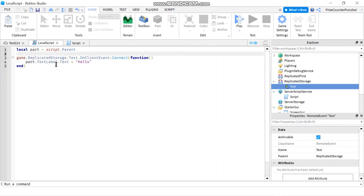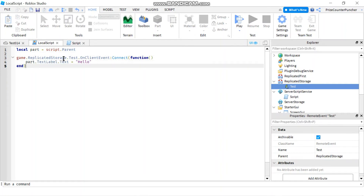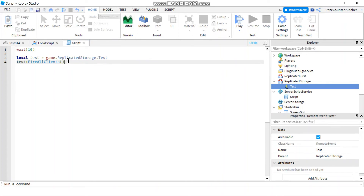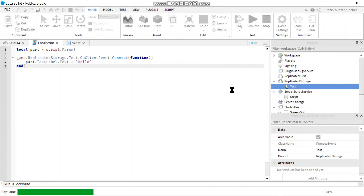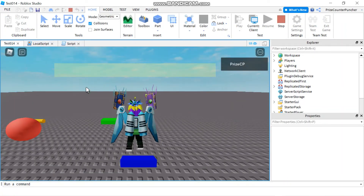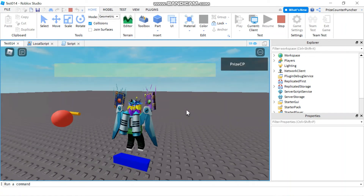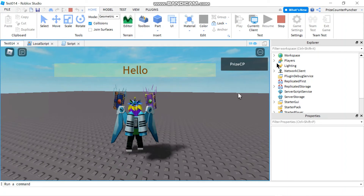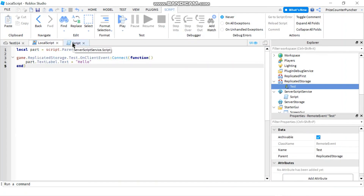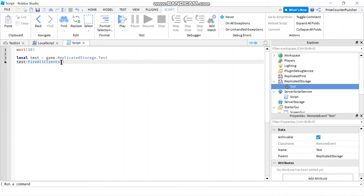The local script is not going to change the text label on its own anymore — it's going to listen for the signal being fired from the server side. When it gets that signal, it's going to change the text label to say 'hello'. Let's play and take a look. Remember we need to give it about 10 seconds — and there it is: 'hello'.